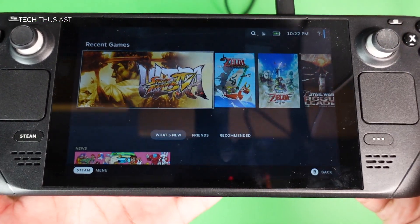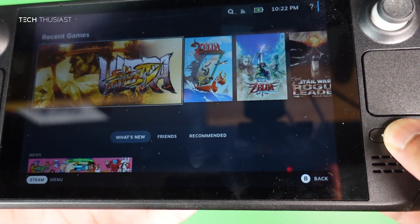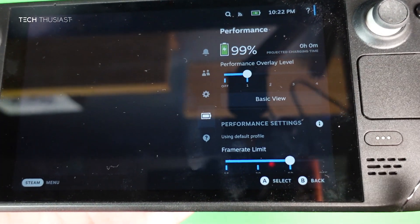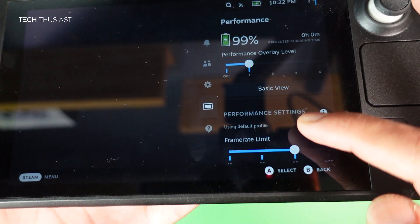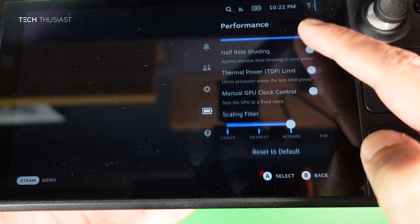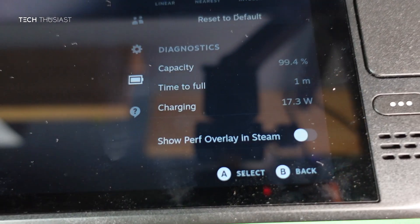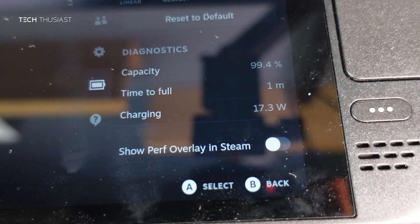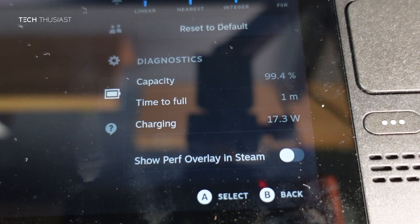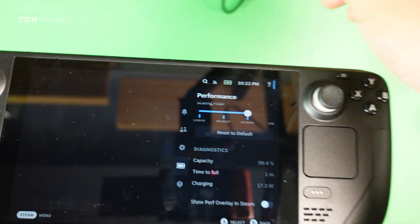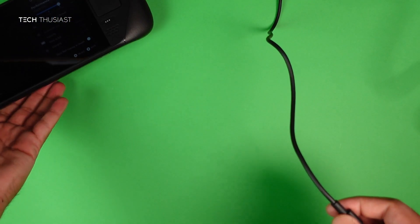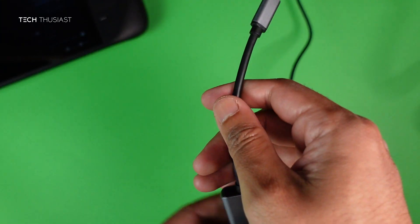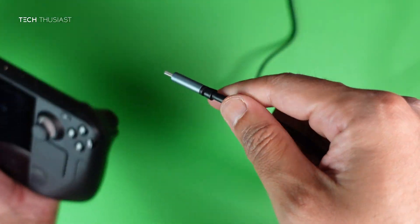Before I do any of that, I'm just gonna get the Steam Deck over here. I just want to go to the battery. I've got the official charger plugged in and charging at 17.3 watts. We're about 99.4%, so that's probably why.